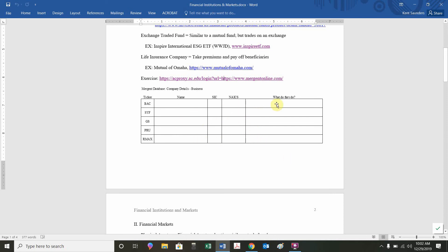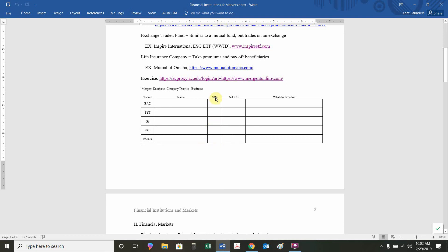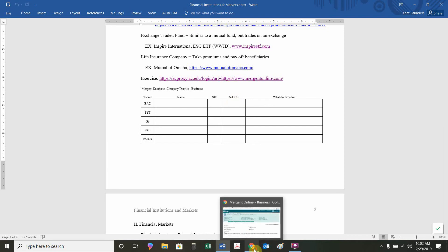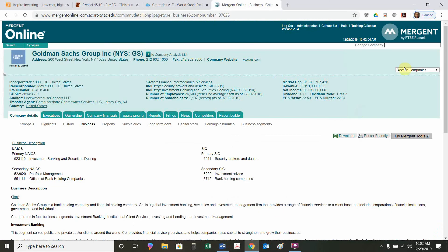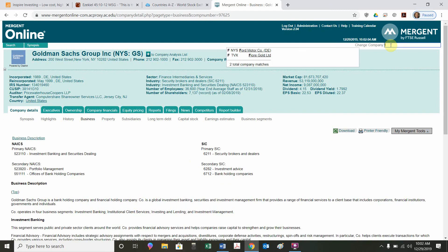You're going to want to use the Mergent Online to fill in this table and be familiar with those companies, what they do. One thing you'll notice is all of these companies are financial institutions. All of their SIC codes start with a 6. All of their NAICS codes start with a 5-2. You might say, do all companies start with a 6? Do all companies start with a 5-2? I just want to point out one other company that's not a financial institution.